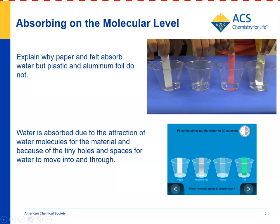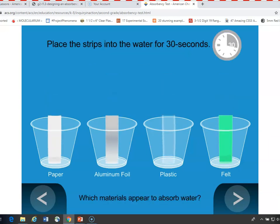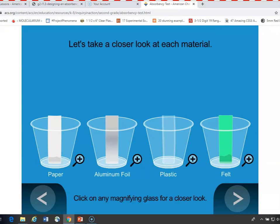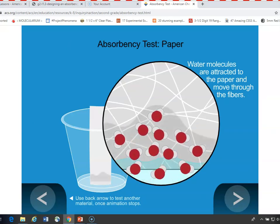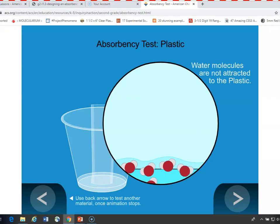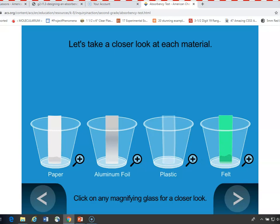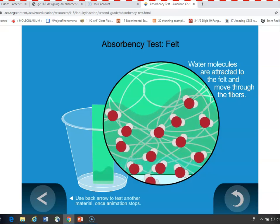We can look at that using an animation. Equal-sized pieces of paper, aluminum foil, plastic, and felt are dipped into the same amount of water all at the same time and left for 30 seconds — obviously speeded up. You can see the water has moved into the paper. A molecular model shows water molecules attracted to the paper and moving up into the little spaces between fibers. For plastic, the water molecules touch it but aren't attracted to it — there are no spaces or fibers, so there's nowhere for them to travel. For felt, the molecules are attracted and tiny fibers create spaces for the water molecules to move through.